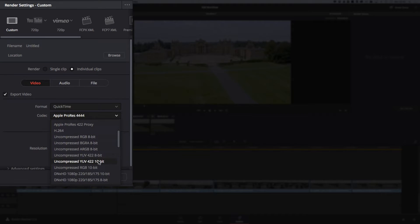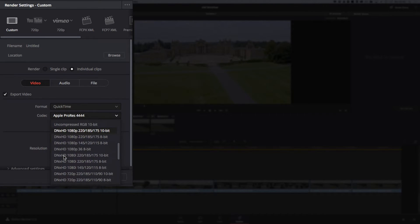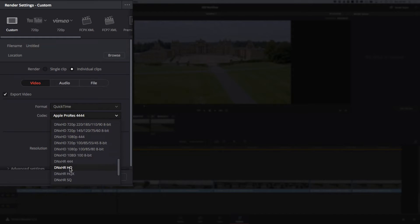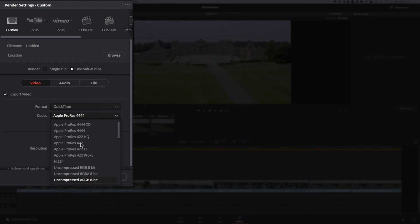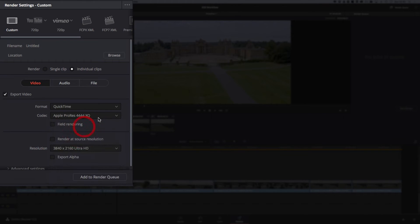If you're working on a PC, you're going to want to look at the DNxHD flavors - lots of different ones to choose from. I think this one here is going to preserve the maximum quality, and certainly this one here for us preserves the maximum quality.